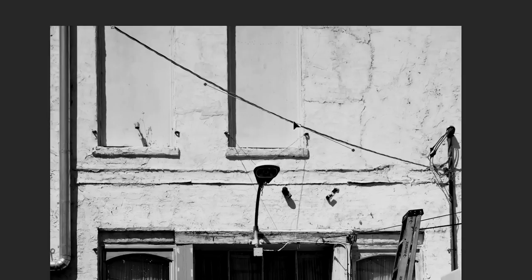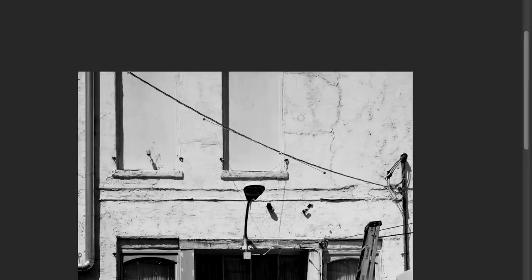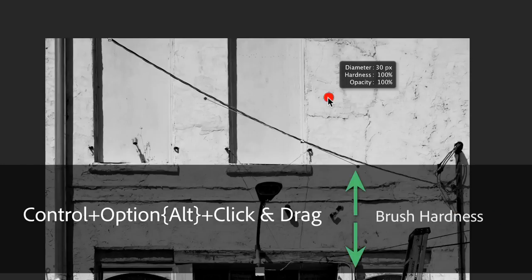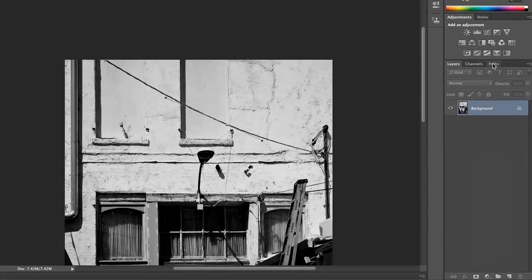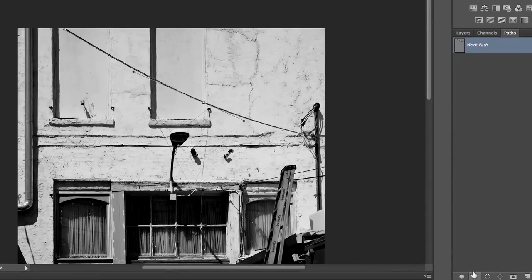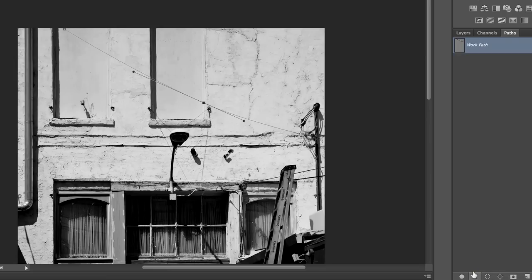When we've got that set just the way we want it, we come back to our spot healing brush and make sure it's on Content Aware. We set our brush using Control and Option (or Control and Alt) to be a pretty small size and a pretty hard brush. That looks good. I'll come over to my path panel, and with that path selected, I'll stroke the path with my brush — and that power line just magically disappears.